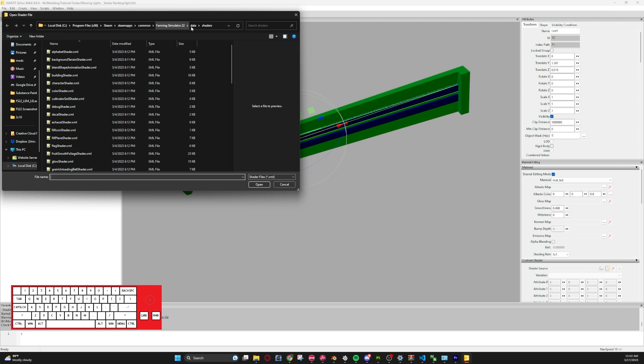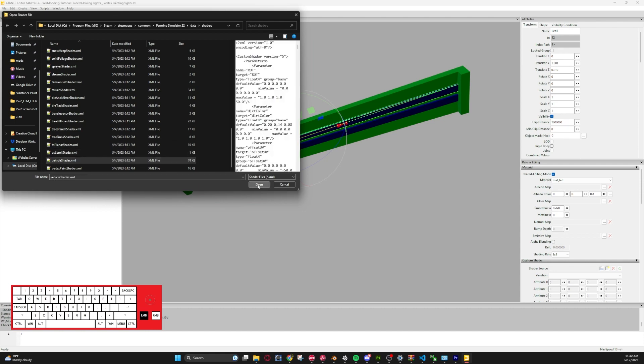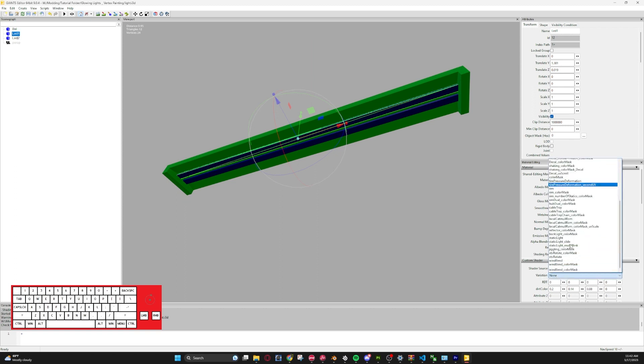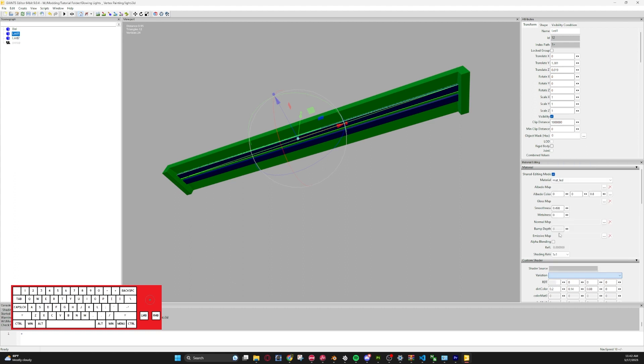So then we'll go to vehicle shader, as that's the way I've done all mine. Once you have vehicle shader loaded, for the variant you'll select this drop down and you'll find static light. So once you do that, the light should kind of turn to this ugly brown.